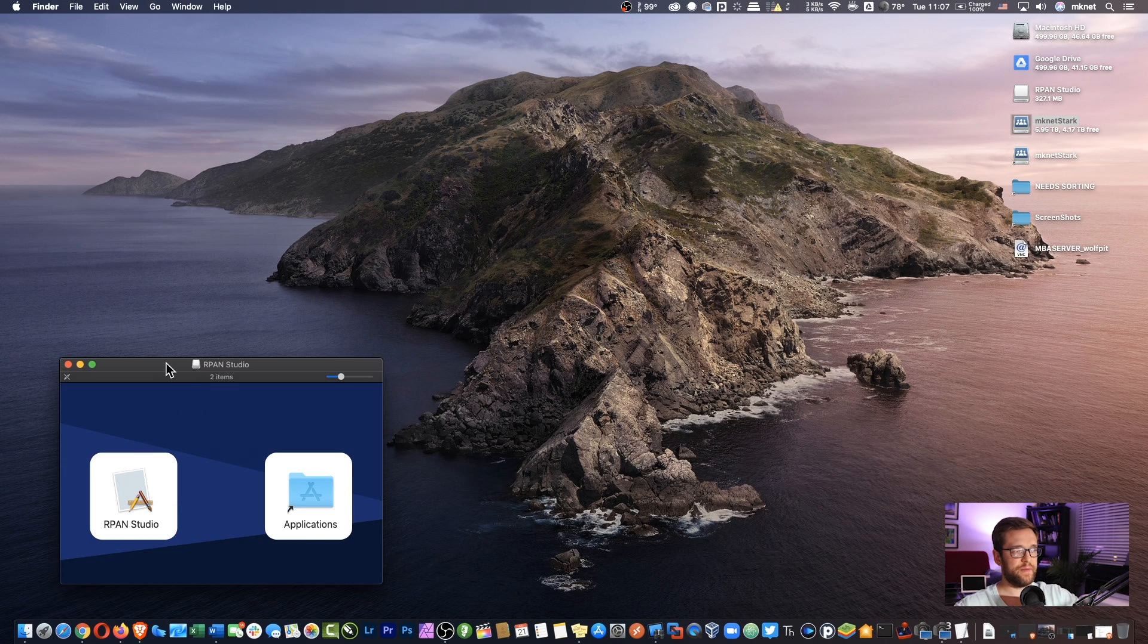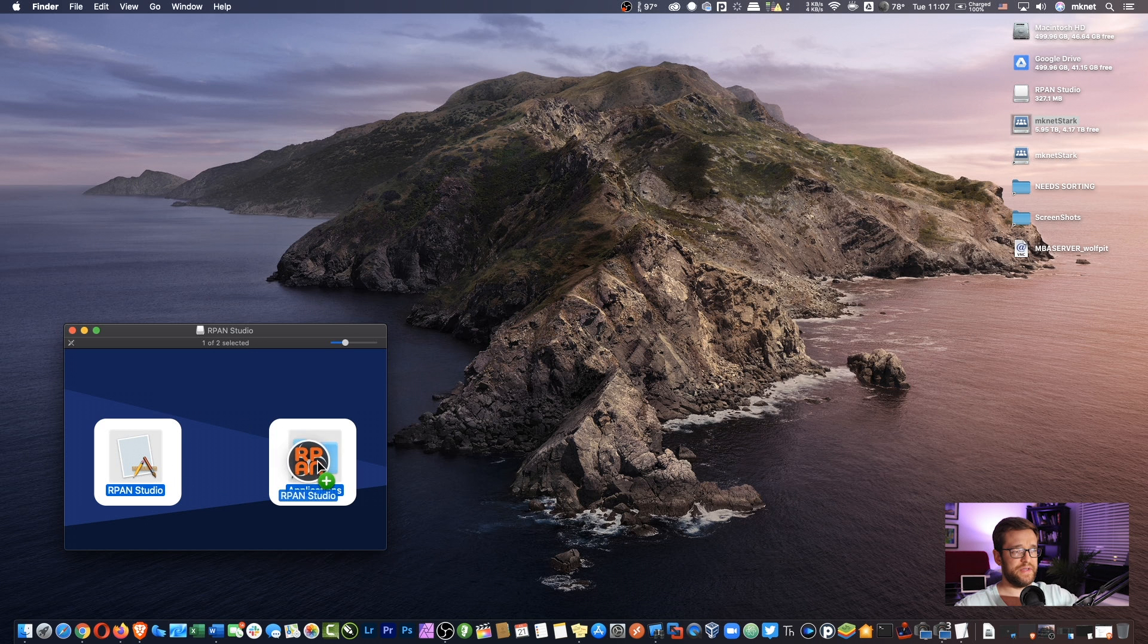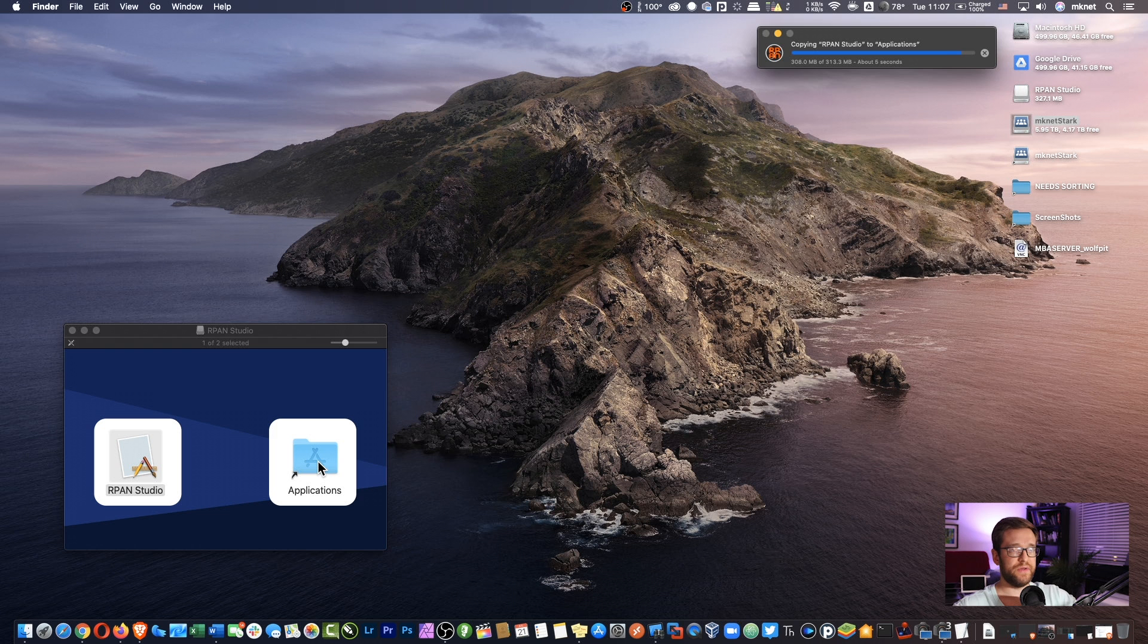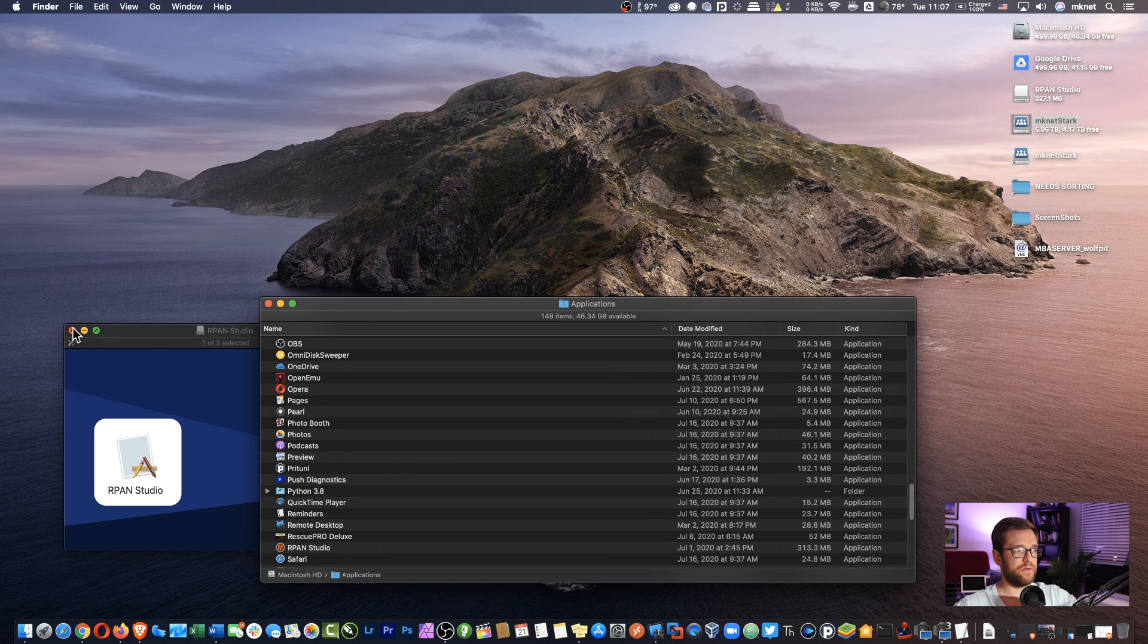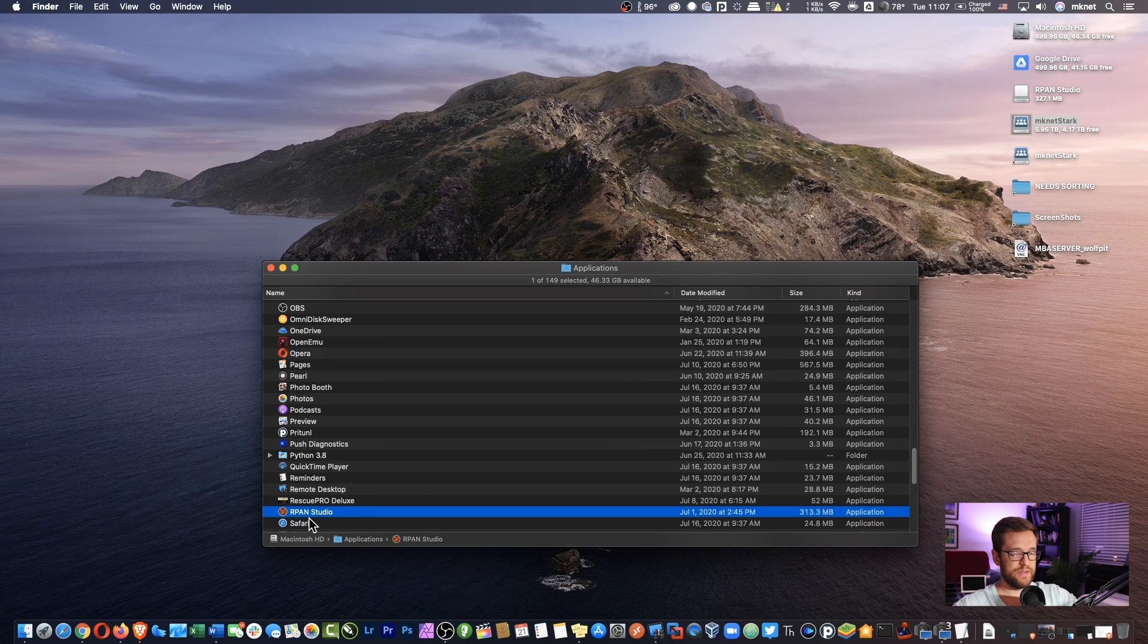Now, the nice thing about this is that the tutorial is the same. Once you already have it installed, obviously on Windows, the functionality of OBS is pretty universal, whether you're on Windows or Mac or Linux, for that matter. Although I'm not sure if RPAN Studio is available for Linux yet.